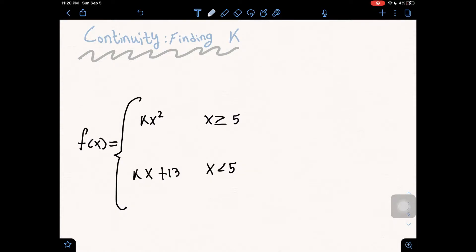In today's video, we'll be going through continuity and finding k. Here we have a set of equations, and we need to find which value of k would make this function continuous.